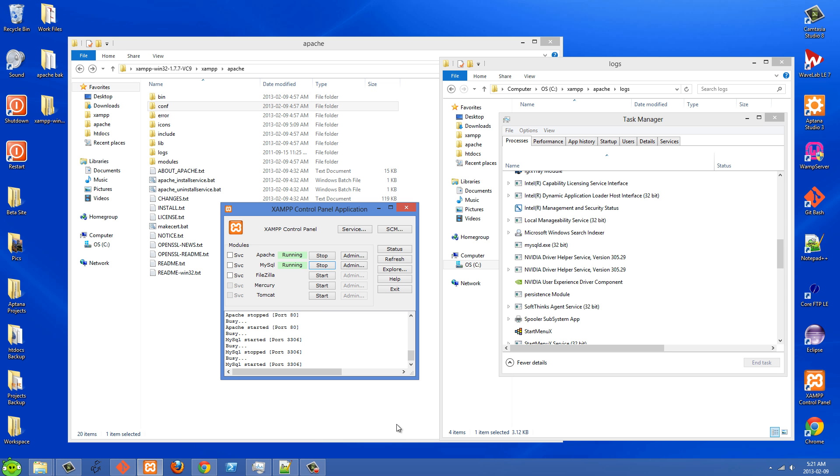In this video I'll show you guys how to fix a problem about Apache server and MySQL not running in XAMPP.